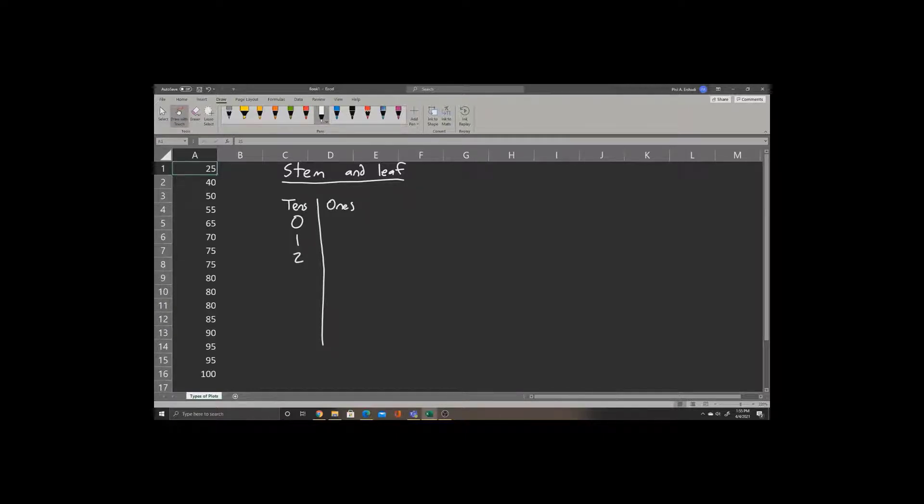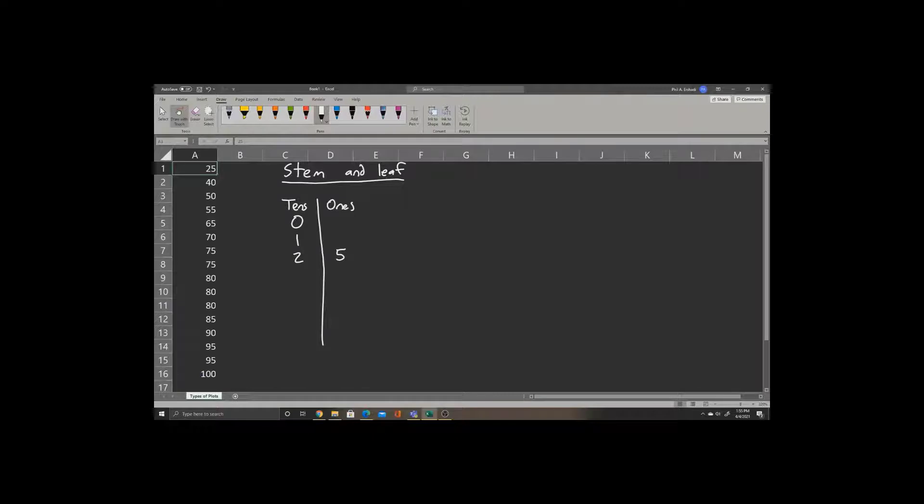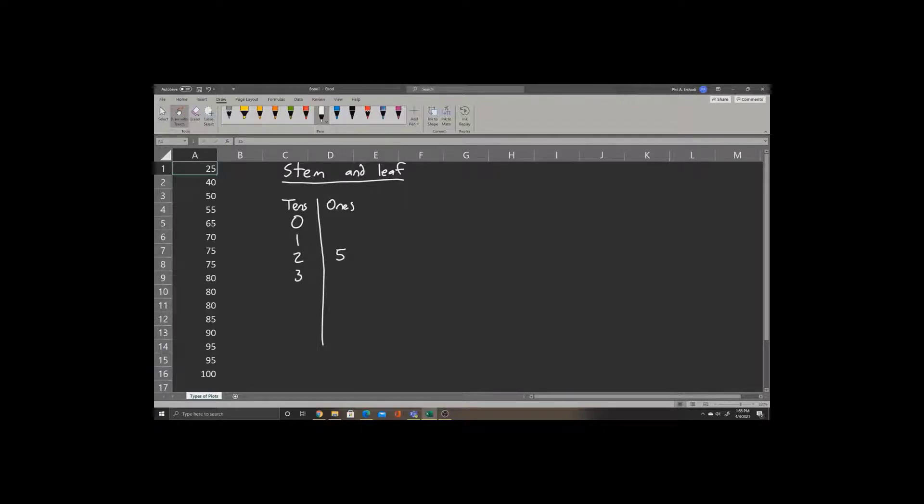We do have a number that has a tens place of 2 and a ones place of 5, so we'll write 5 in the ones place. Notice that in the list, now after 2, we skip directly to 4. So we have to leave a placeholder for having a tens place of 3, but we'll write no numbers afterwards in the ones place.